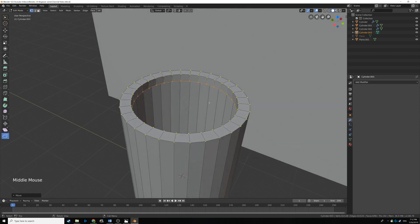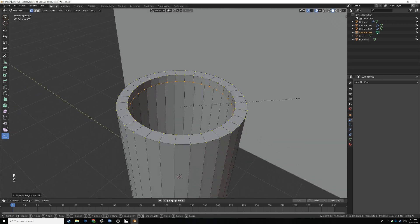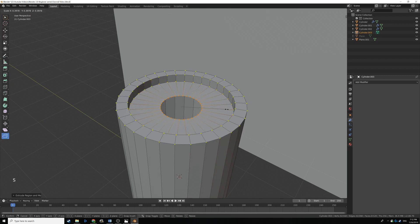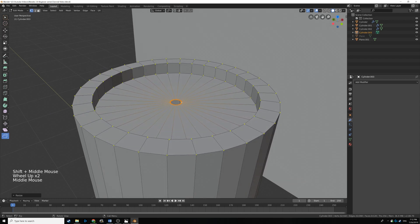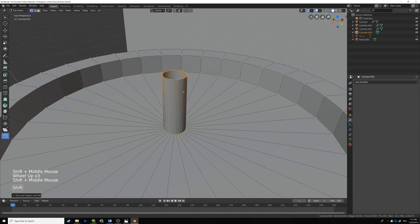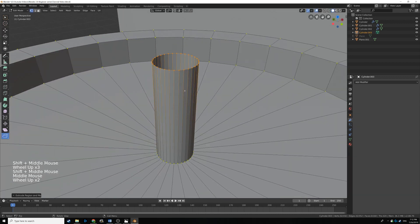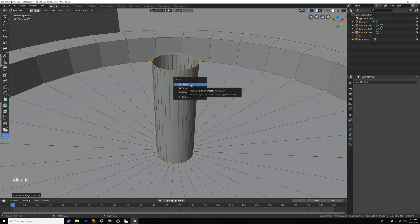To close off the top a bit, press E, right click, S and scale it in nice and small. Then to make the candle wick, hit E and then Z to extrude it up, then press E, right click, and Alt M to merge at center.